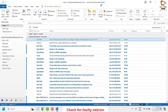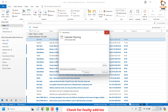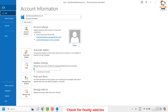Outlook will open in safe mode, disabling all third-party software and add-ins. Try to open the email that was having a problem. If you are able to see the text that wasn't showing before, it indicates the add-ins were causing the problem. You will need to disable those add-ins. To do so, click on File at the top left corner.